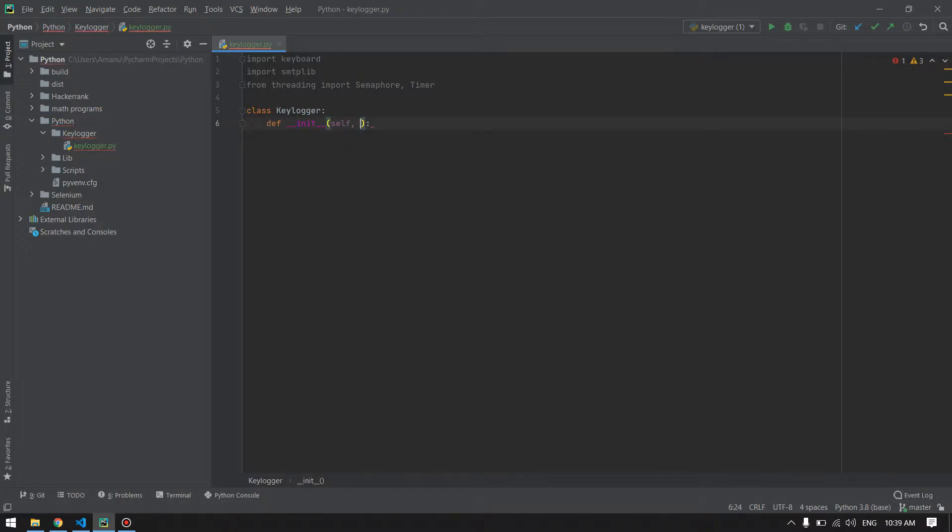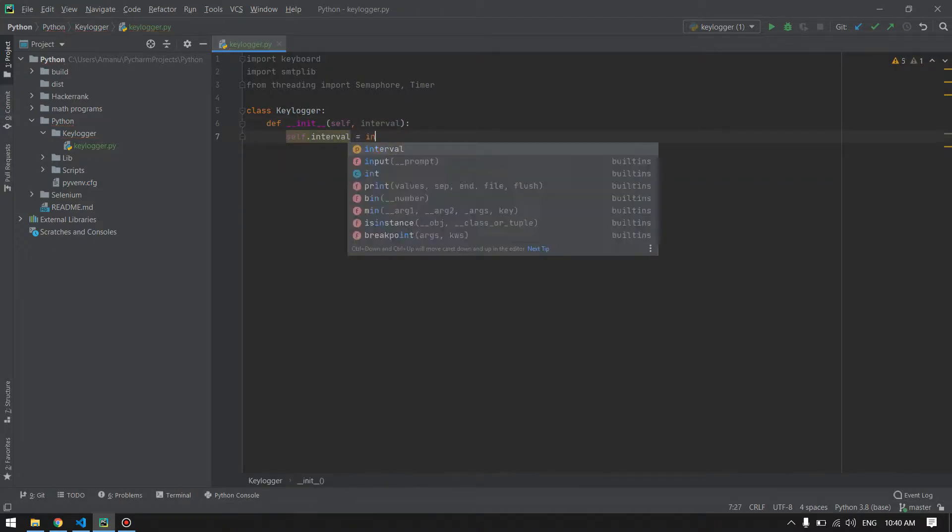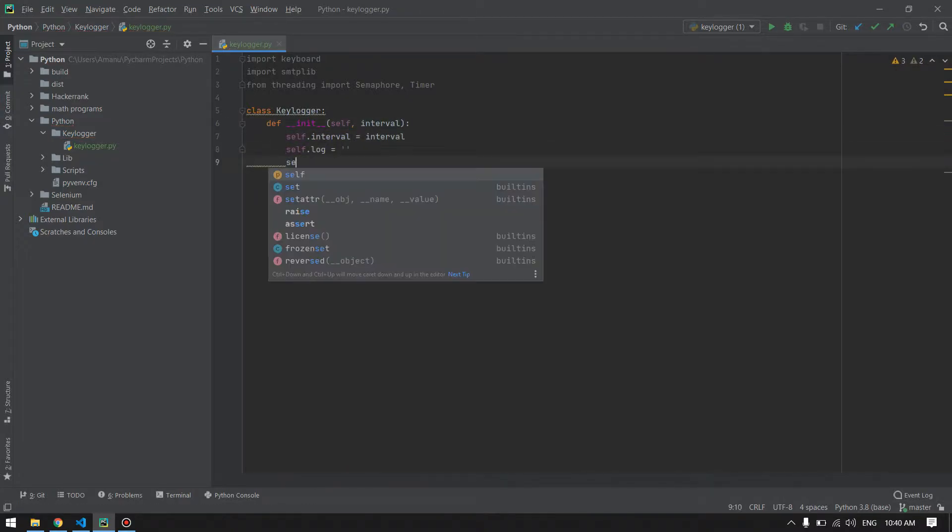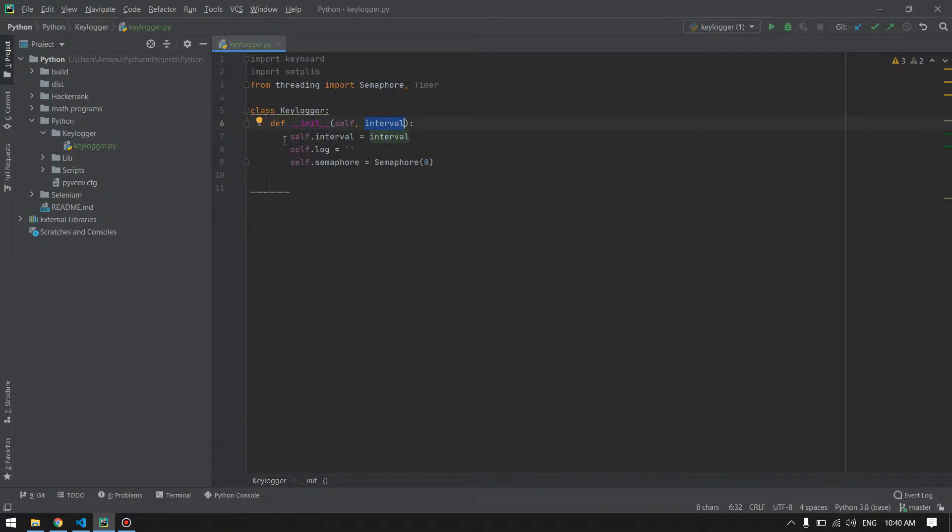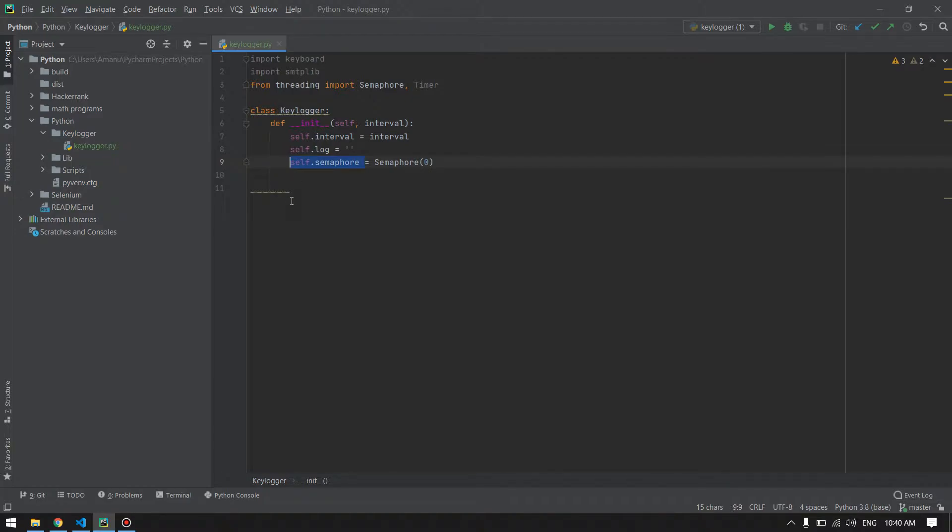This is our initialization method where we pass the interval when creating the object of this keylogger class. We have our log variable and semaphore variable. Next method will be the callback method which will be called every time we press any key from the keyboard.